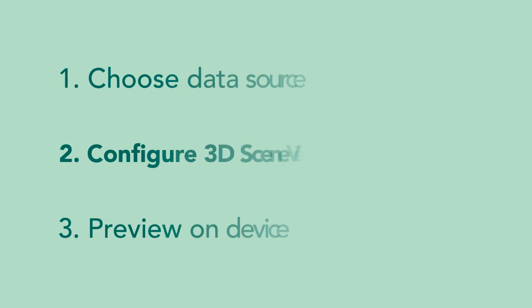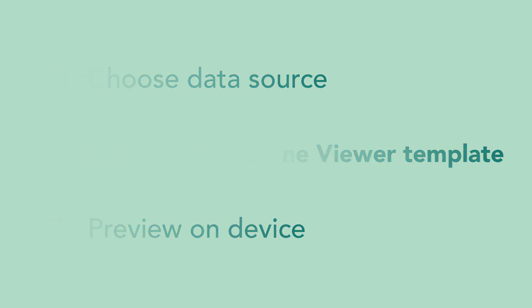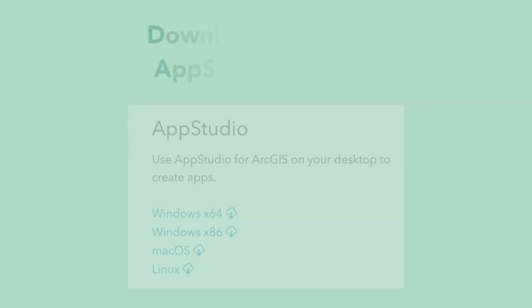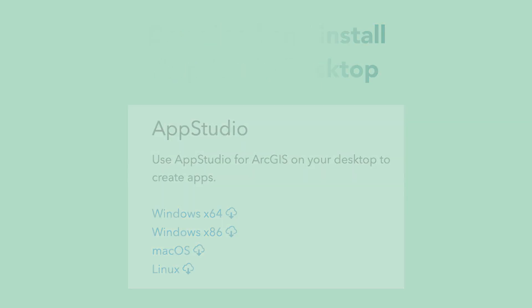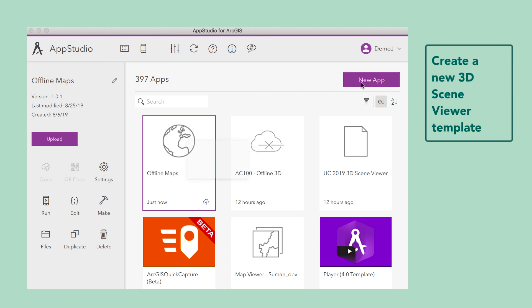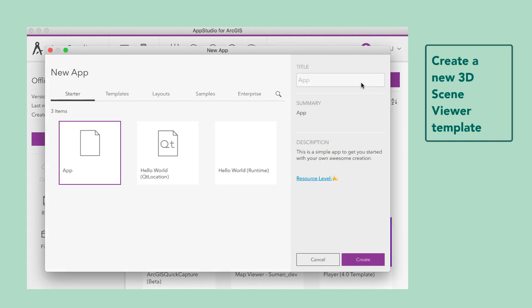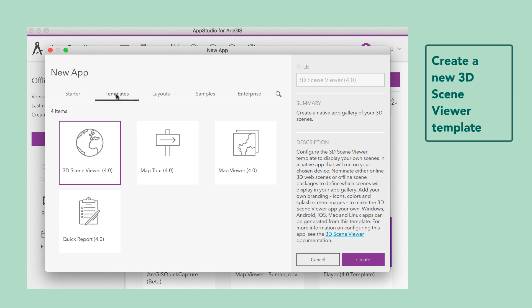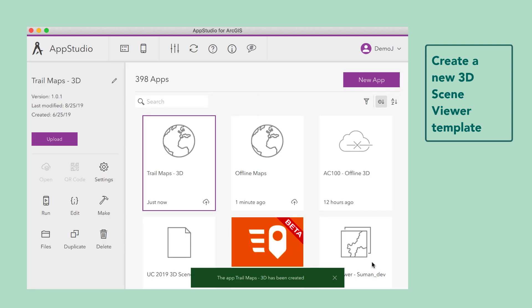Step 2. Configure the 3D Scene Viewer template. First, download and install AppStudio Desktop. Open AppStudio Desktop. Click on the New App button. Click on the Templates tab. Then choose the 3D Scene Viewer template. Provide a title for the app. Then click on the Create button.